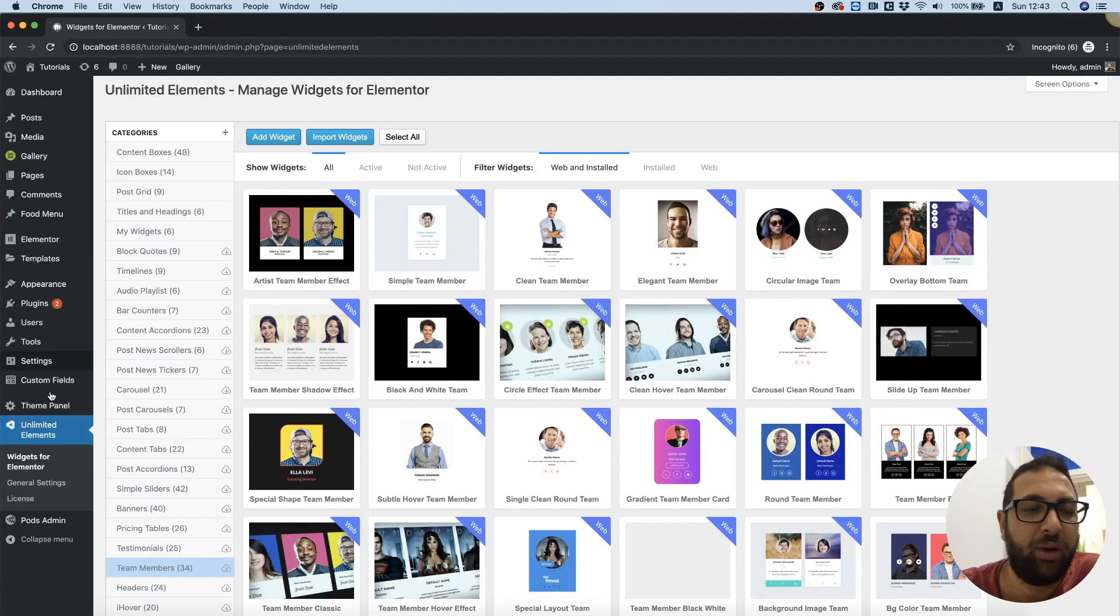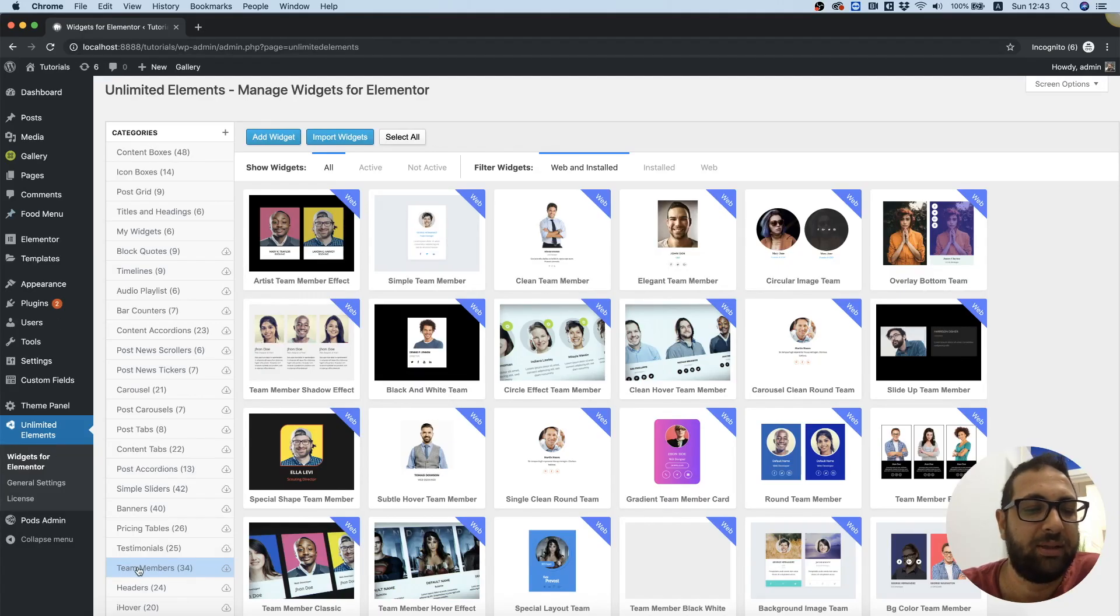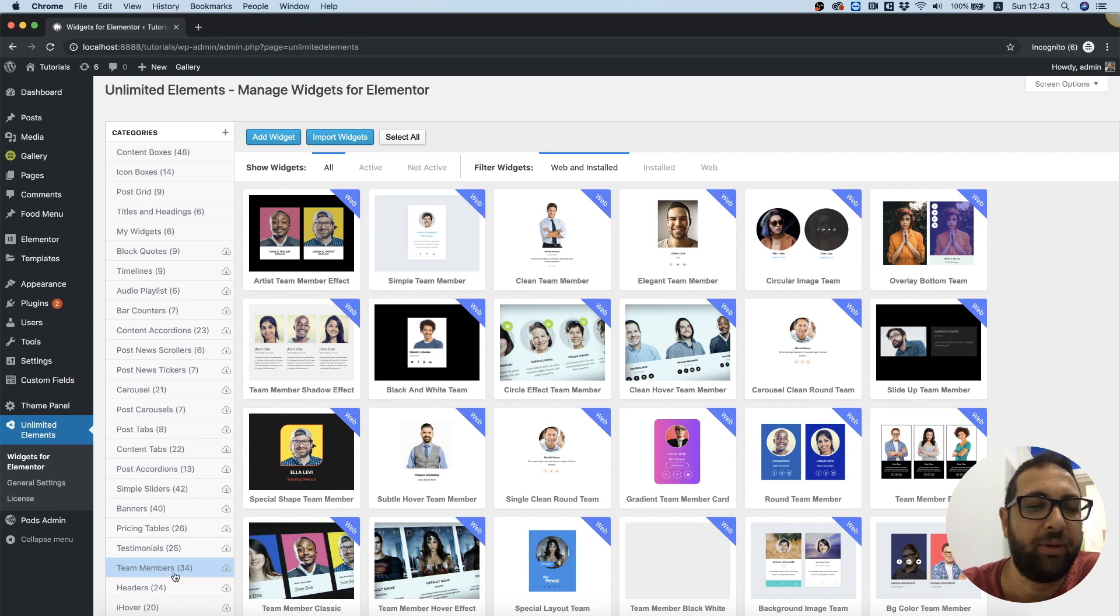So I'm inside of Unlimited Elements, inside of the category I want, which is team members.